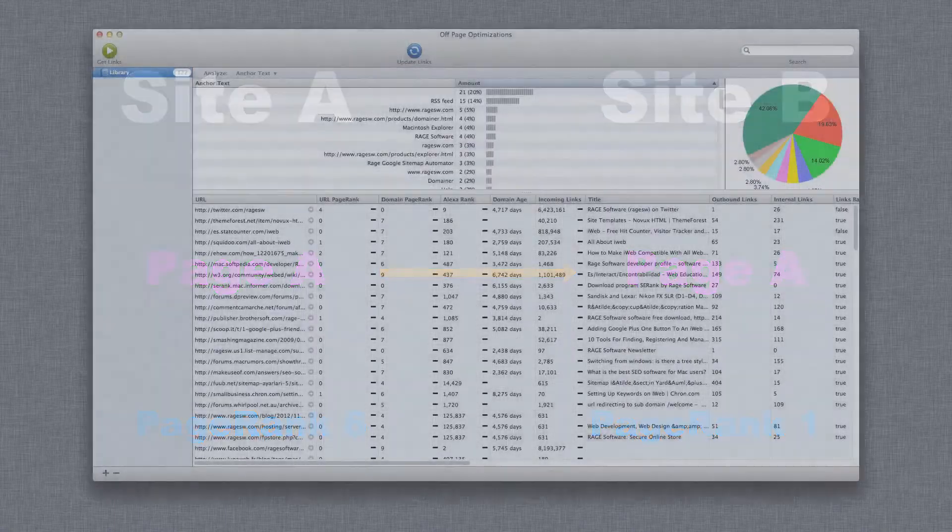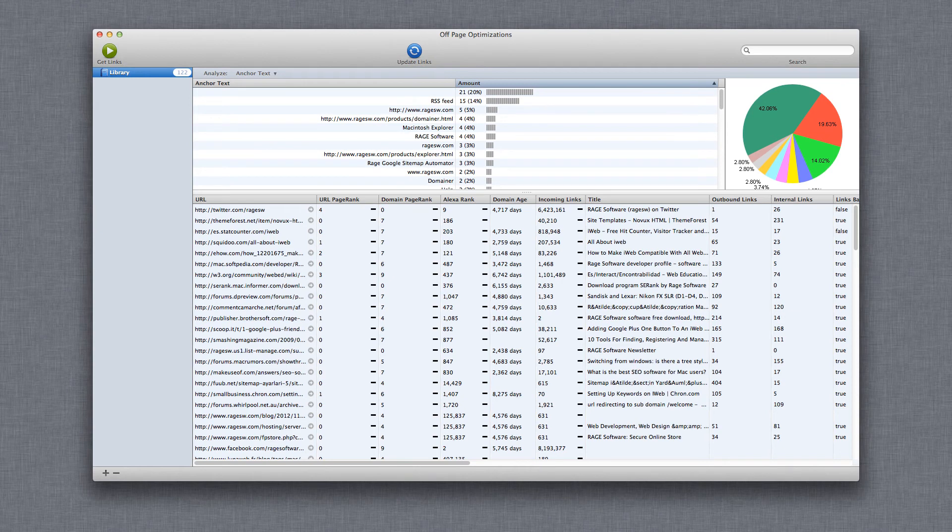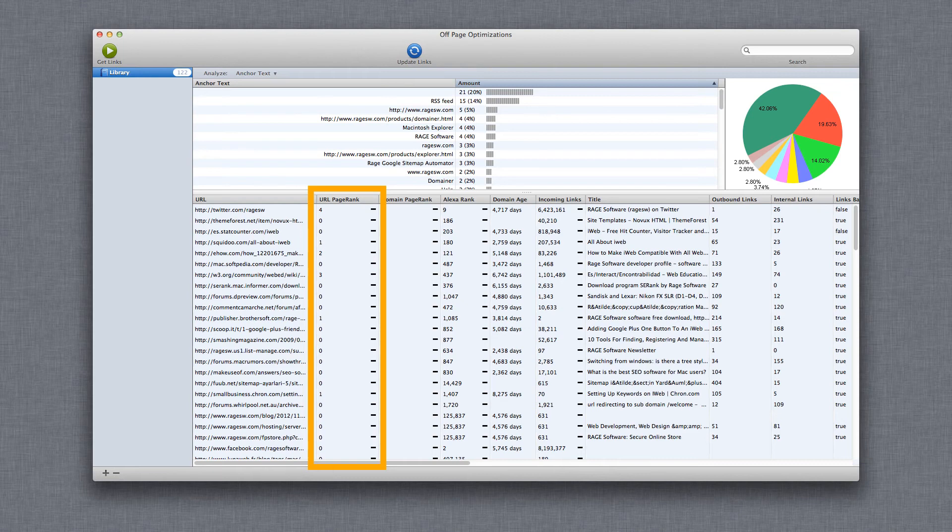What you want to do is make sure that the pages pointing to your site are from trusted sources. Page rank is a great way to tell this. If all the pages linking to your page have 0 page rank, it might look a bit suspicious, so just make sure you are getting links from a variety of pages including pages with high page rank.